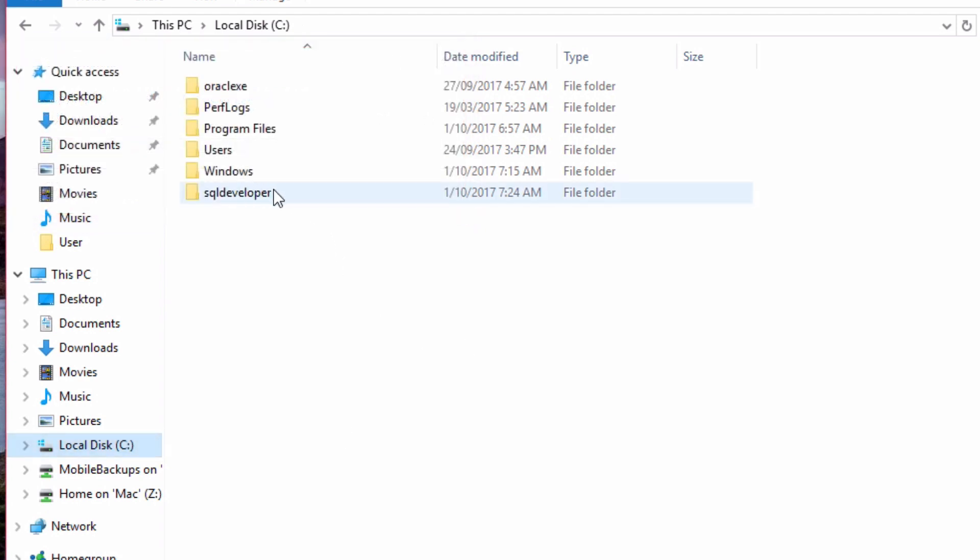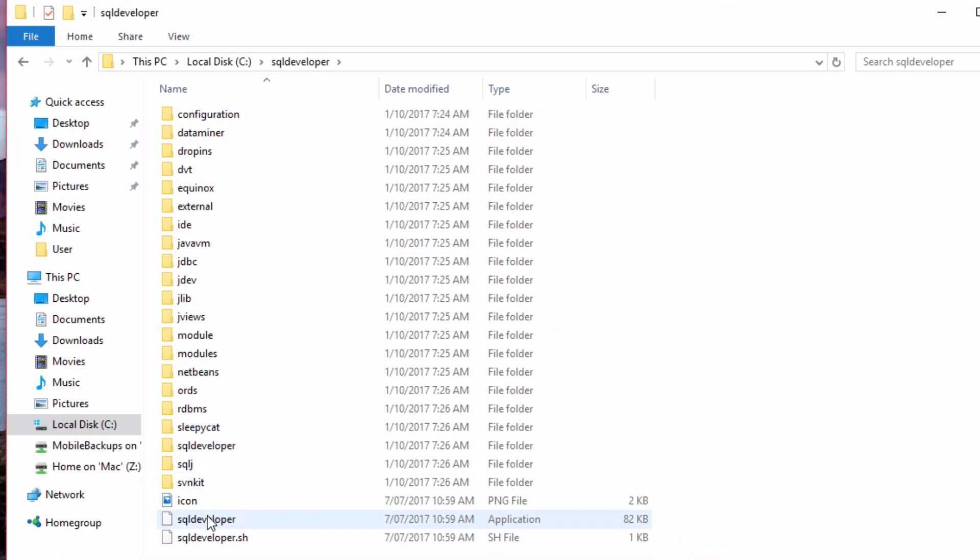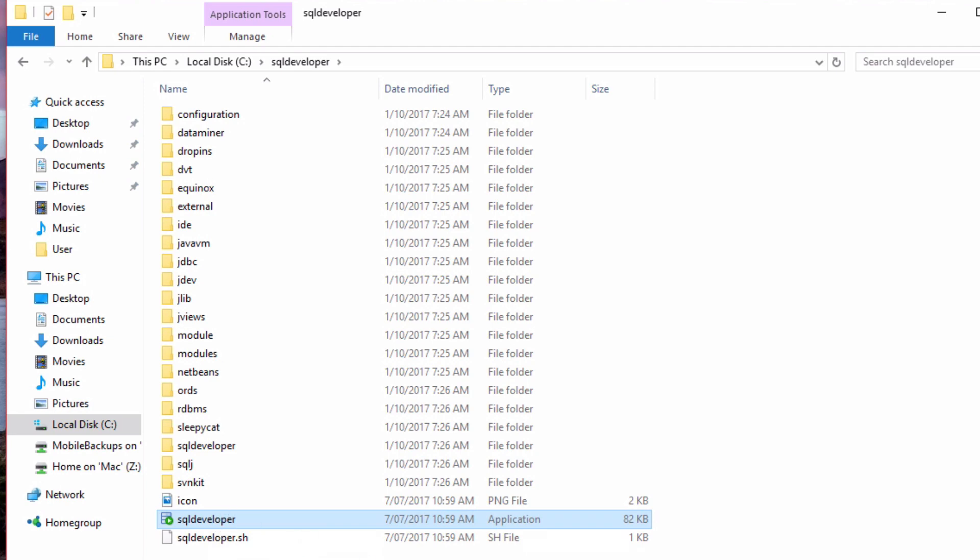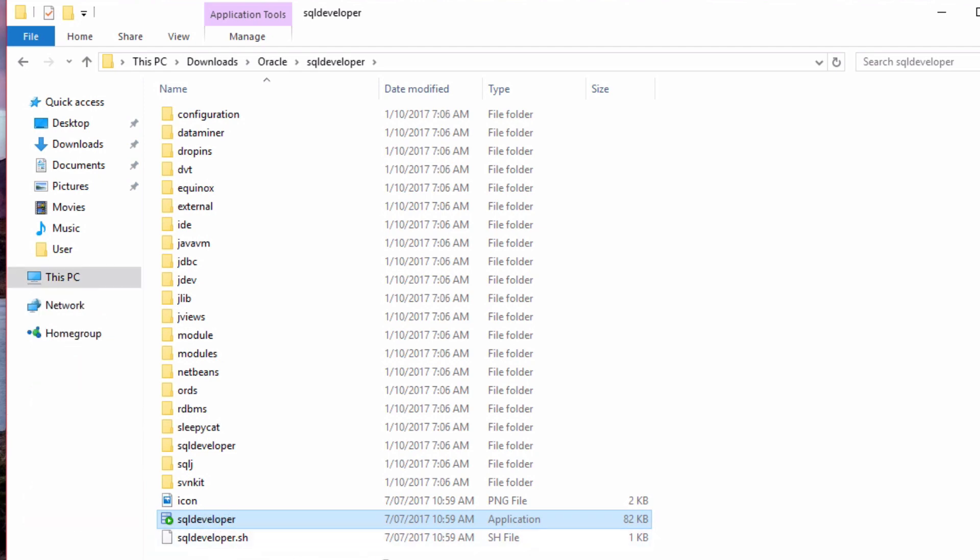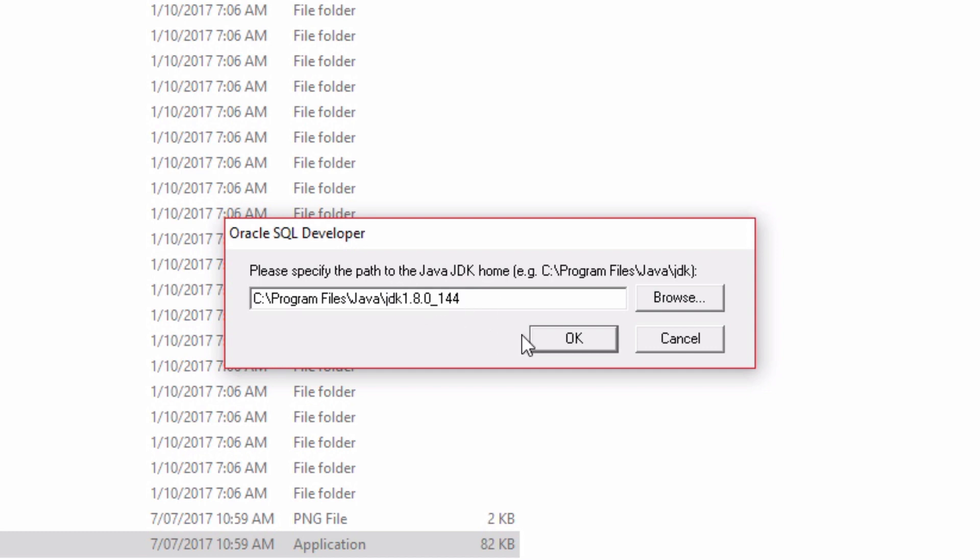After the folder has been copied, open the folder and then double-click on the SQL Developer application file. You'll then be asked to specify the Java JDK home. You'll notice this has popped up with the location that we just installed. So I should be able to click OK.